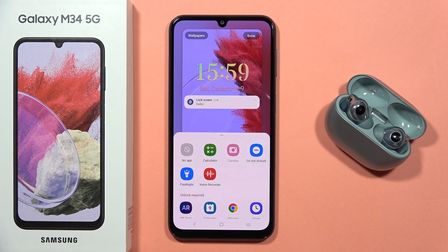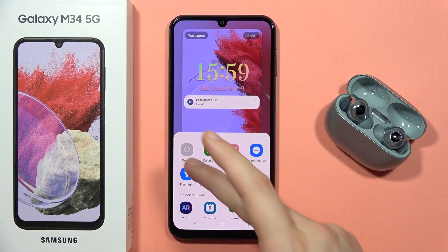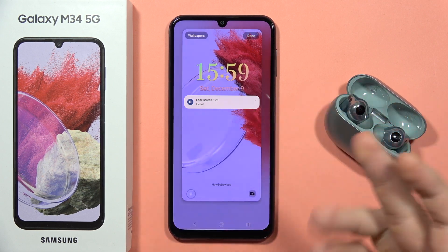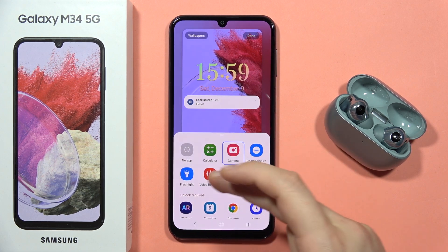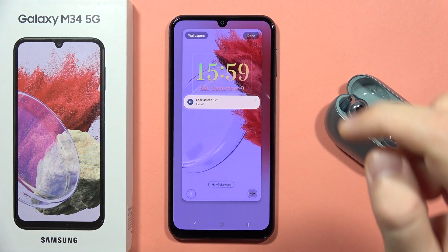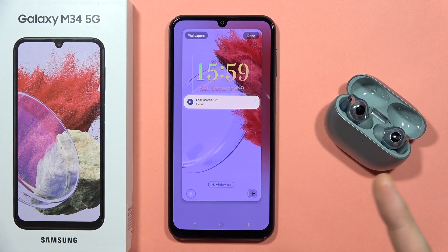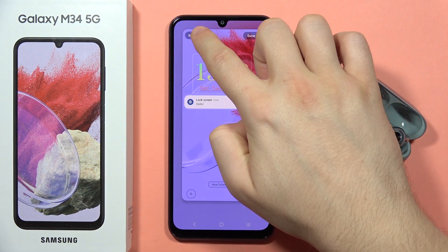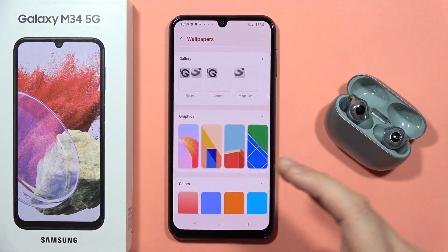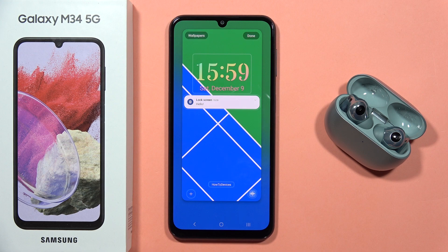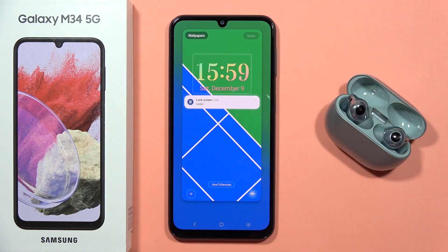On the left and right bottom corners you can find shortcuts, and you can edit them. For example, you can switch a widget to no widget, or on the right one you can use the voice recorder. Click done when finished. You can also change the wallpaper from here to suit your own preferences.